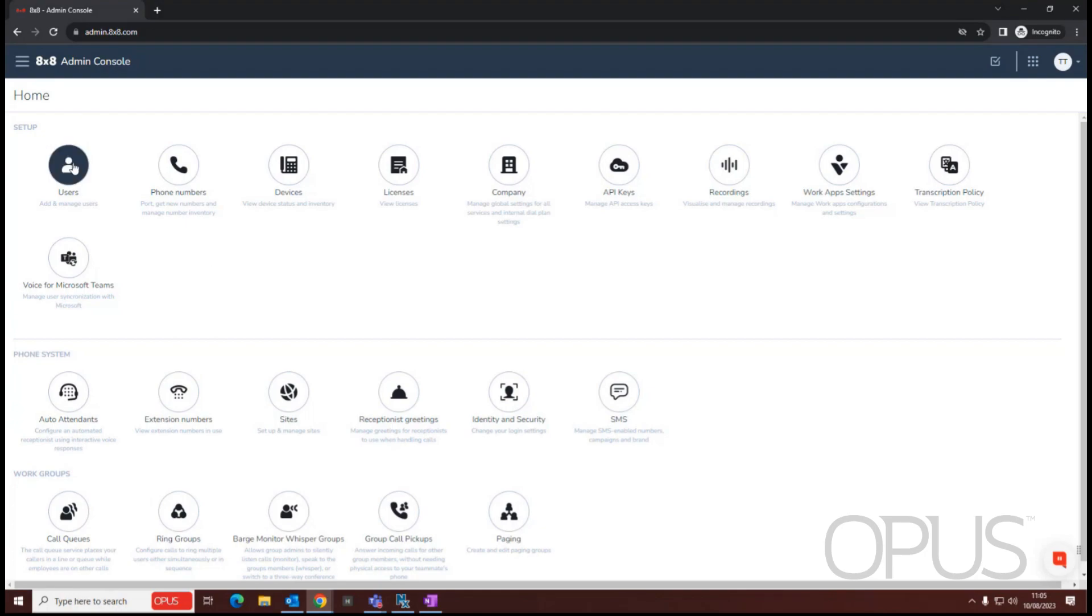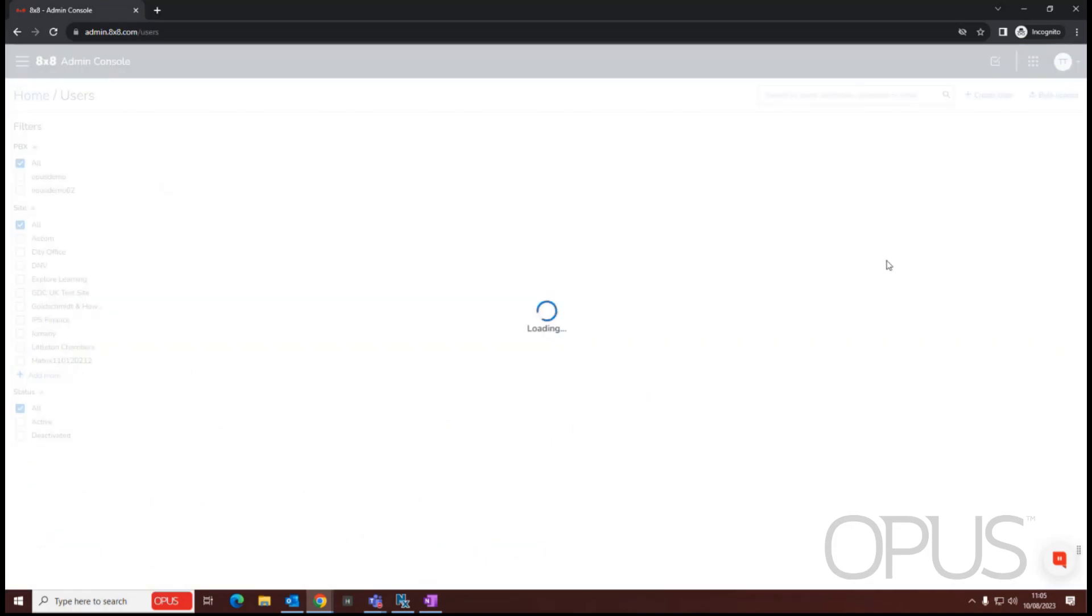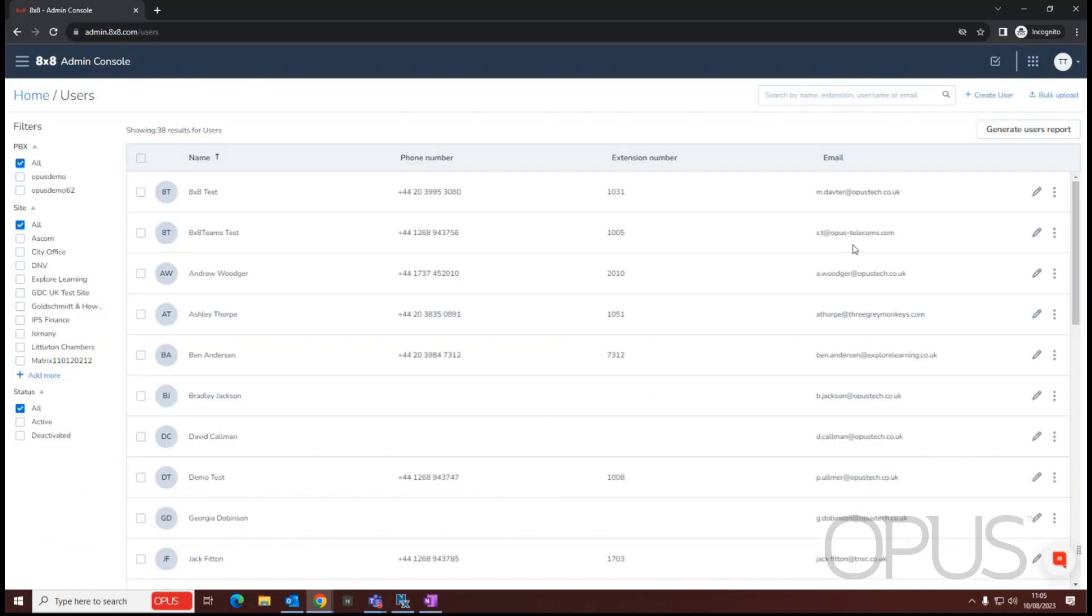I'm just going to select the Users option. Now that I've selected the Users option, I can see all the users that have been created on the system. If I need to, I can search for a specific user.